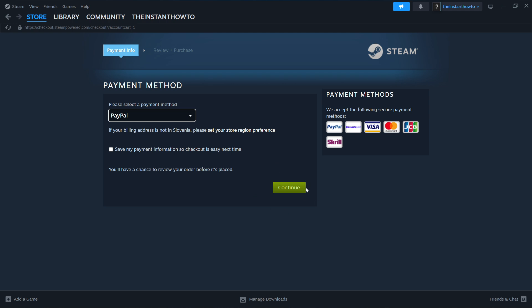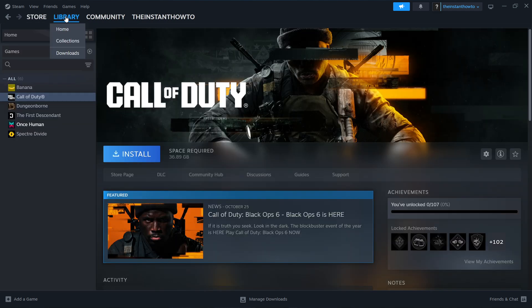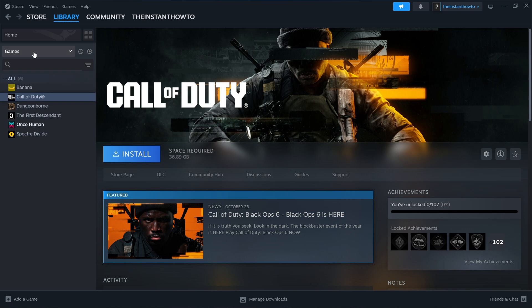Once you've bought the game and paid for it, it will be added to your Steam library. You can access it by clicking library top left and checking games over here. And then you'll be able to see your Finding Frankie game over here on the list.